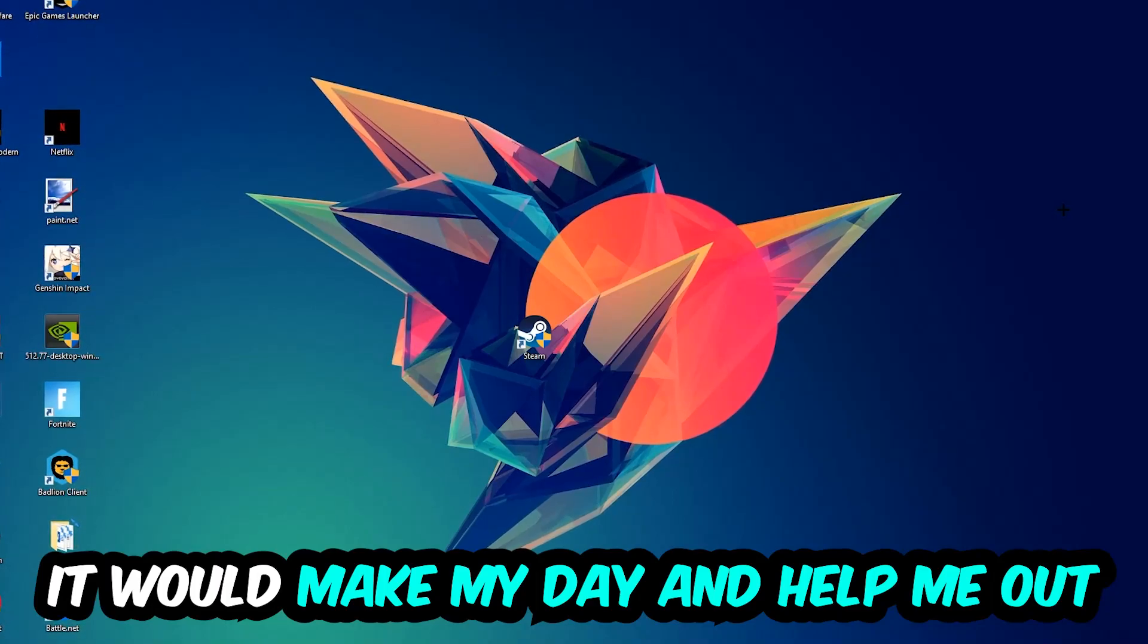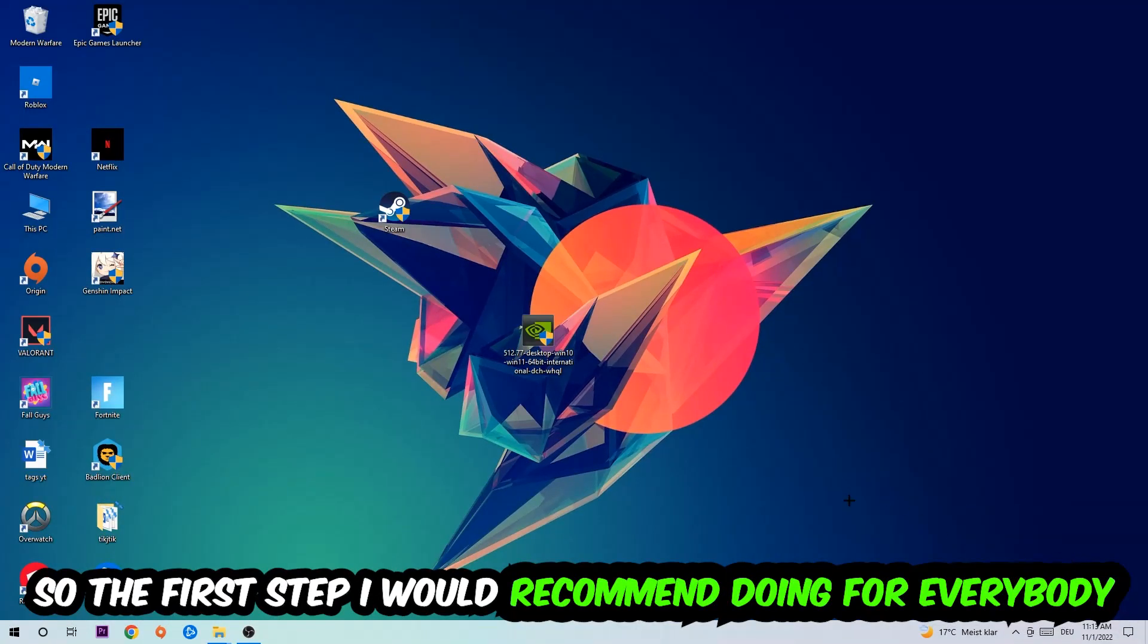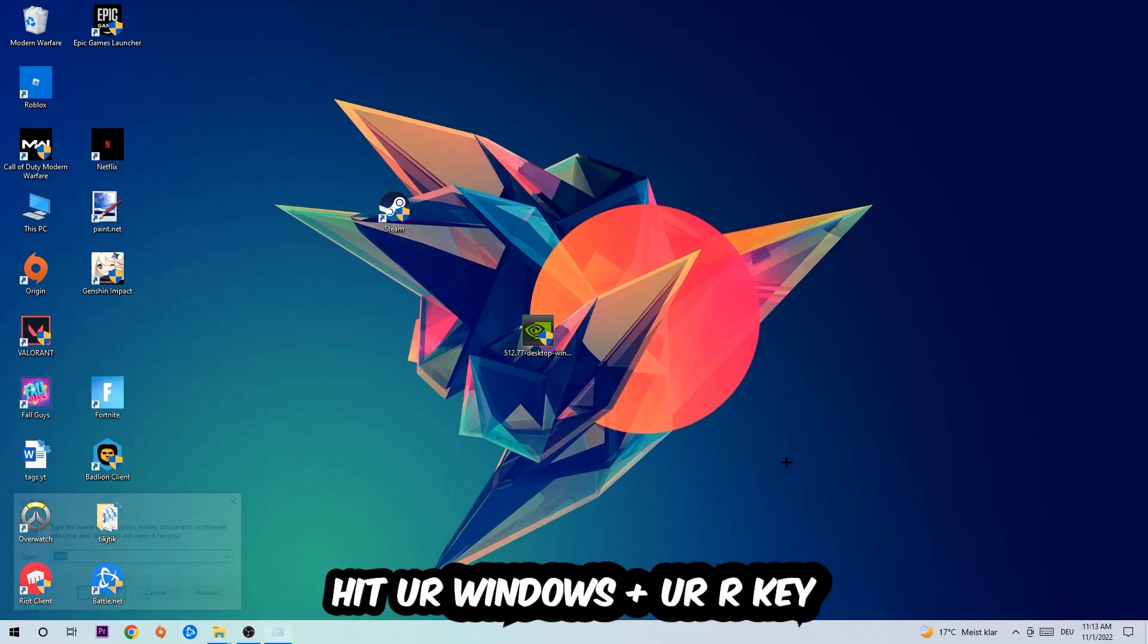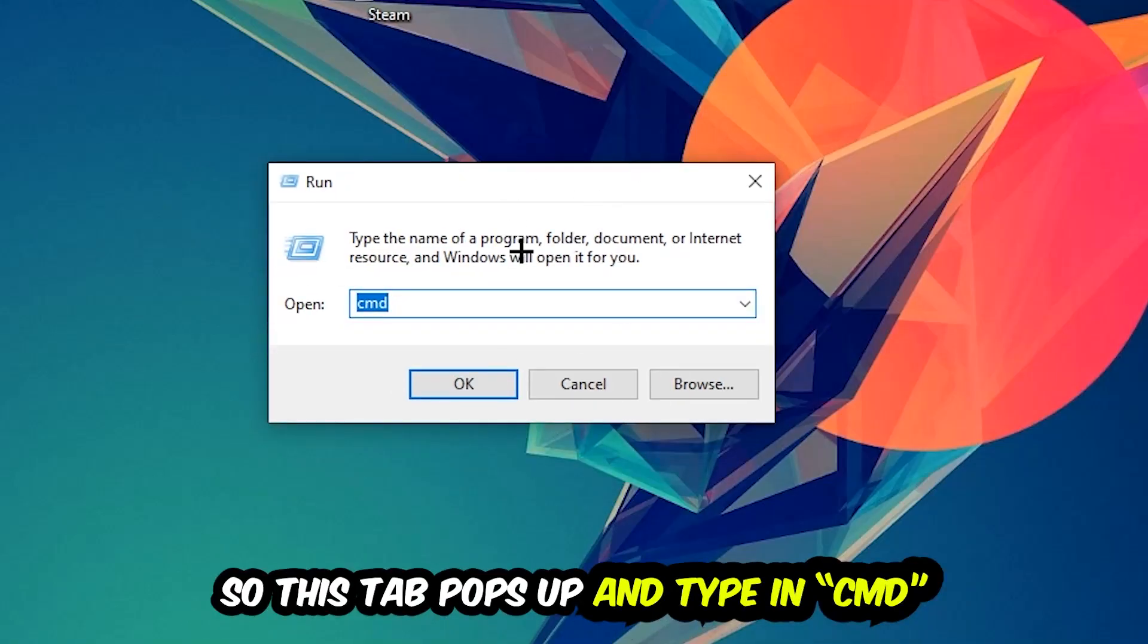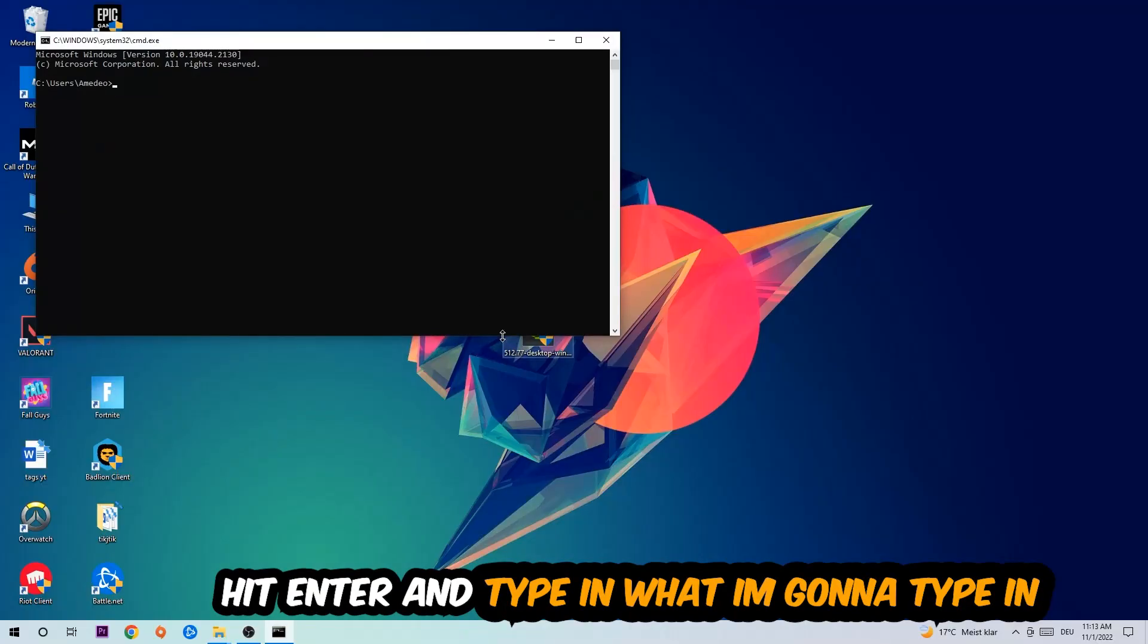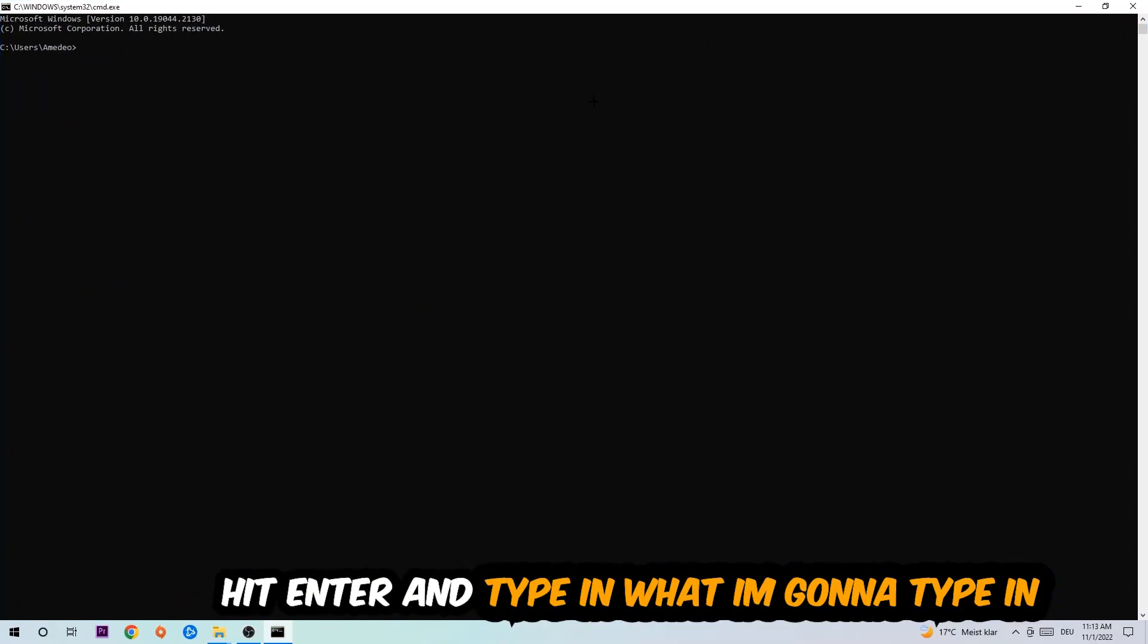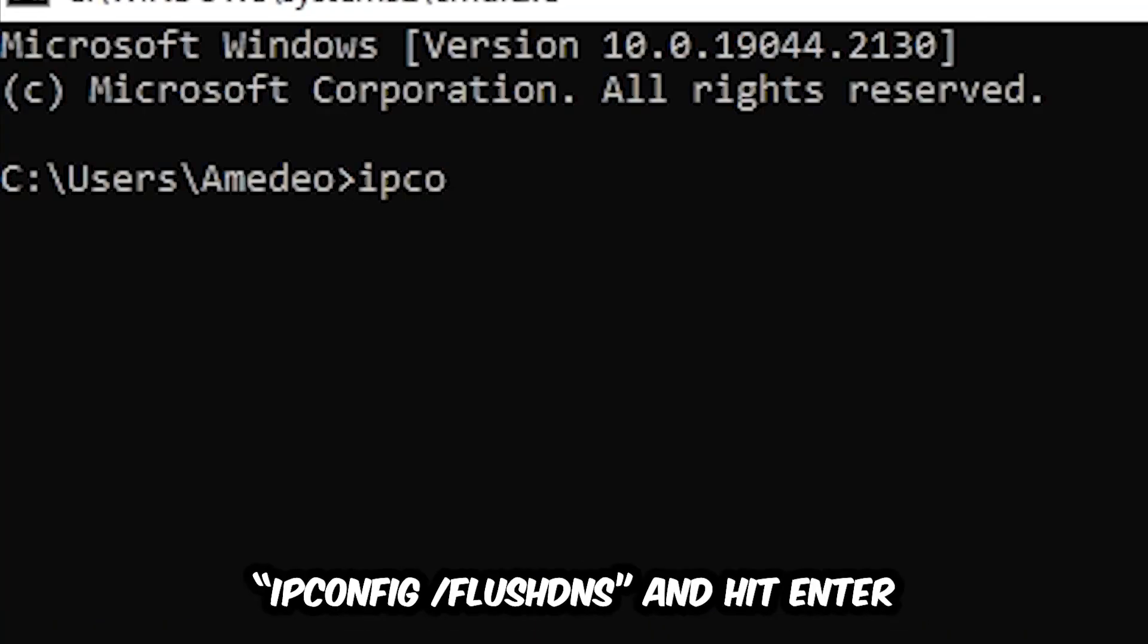So the first step I would recommend for everybody is to hit your Windows and R key. This tab will pop up and I want you to type in cmd as I already did and hit OK or enter. Now you're going to type in ipconfig.